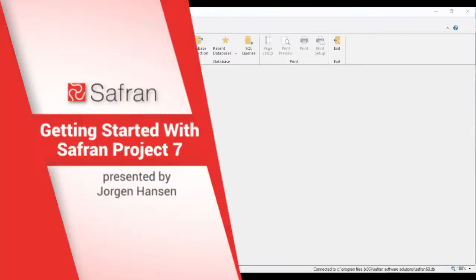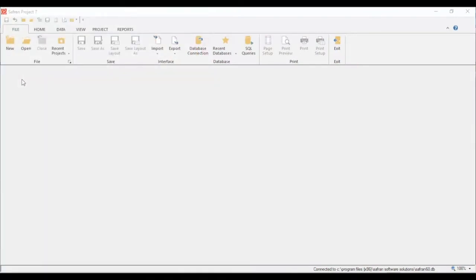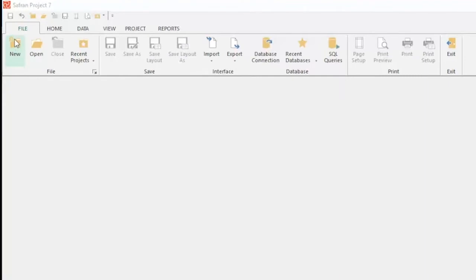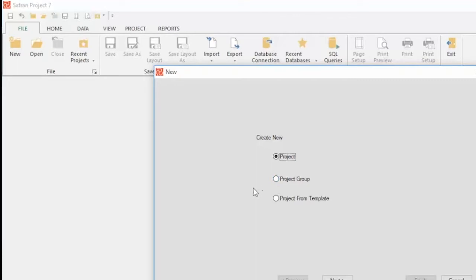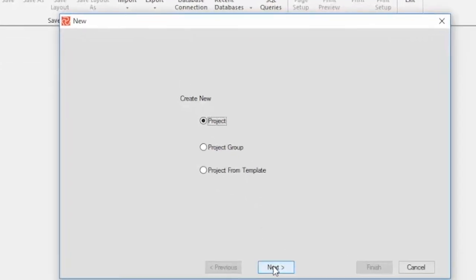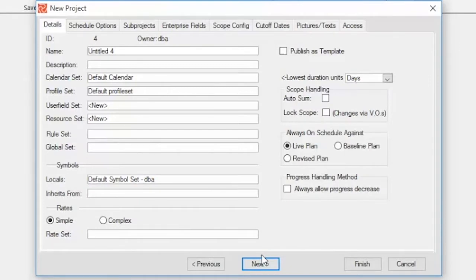You have several ways of creating new projects in Saffron Project. You can import projects from different sources or create a new project from scratch. Within the File tab, click the New icon in the ribbon. The wizard will open and give you three options: creating a new project, a new project group, or a project from a template. In Saffron Project you can save your projects as templates so you can use them later within your organization.